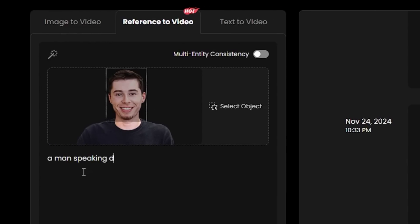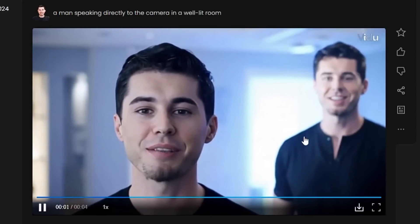Let's try an easier prompt to see how it does. A man speaking directly to the camera in a well-lit room. Here is the original version, and here it is after upscaling. This does look like me, but it looks really weird. Plus, I'm not sure why there are two of me.